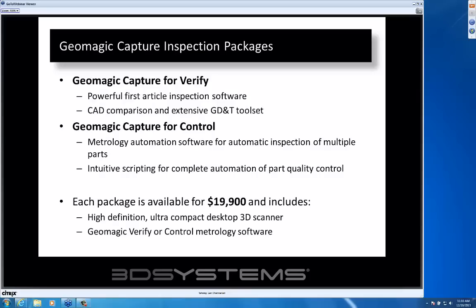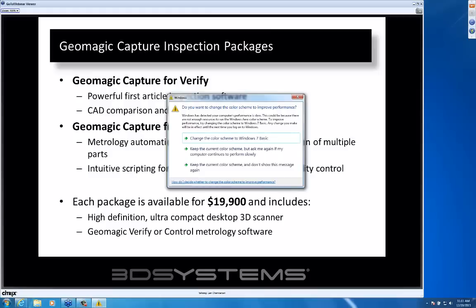There are some fine points as to why you would choose Verify over Control or vice versa. It really depends on how many other data input devices you have and what type of inspection you're interested in. Verify is a more complete toolset and will handle hybrid inspection with data inputs like probe-based inspection as well. Control is more positioned for a fully automated solution — if the Capture scanner is going to be your only input device and you want quick inspection of a 3D printed part, Control is the better choice. Both packages are priced the same.